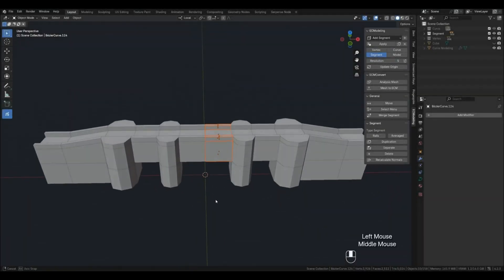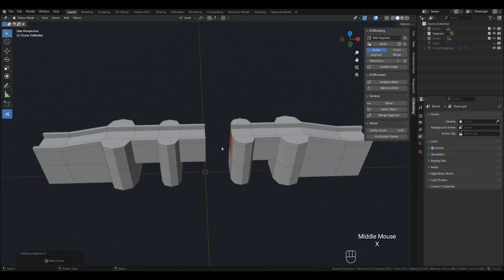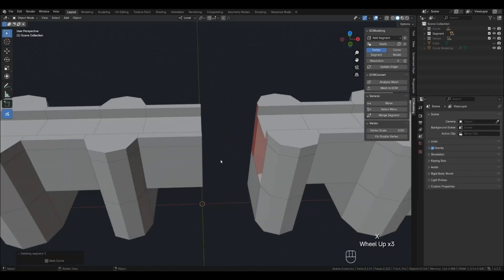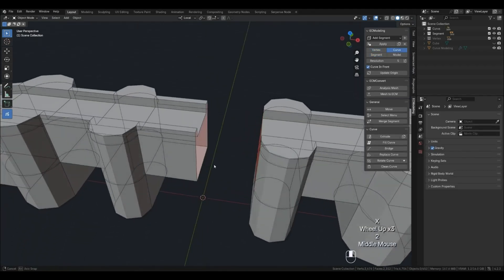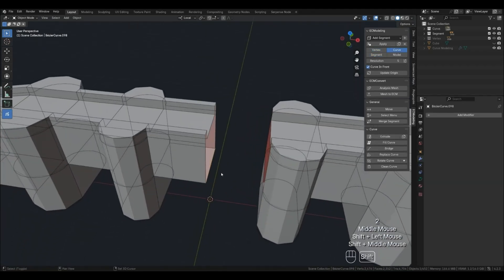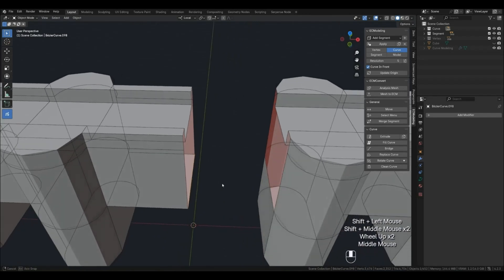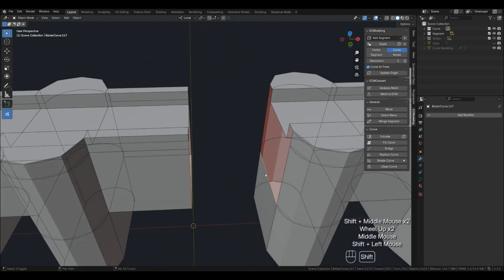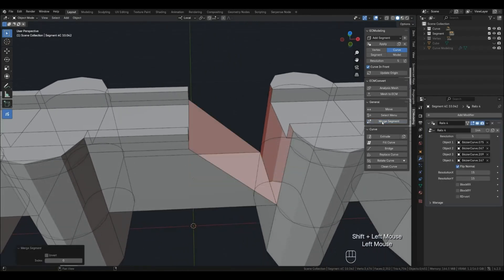A little bit about what could have been avoided before the conversion. Look, we only need one line of segments here for easier control of the arch. We remove the extra segments and now using the Merge Segment function we can connect these parts.